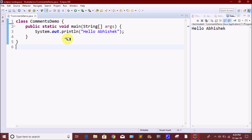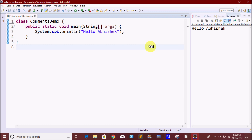If you want to explain a basic Java program, you can create a main method and print the output — for example, Hello App. If you click on the run button, then you can print the Hello App. Now we are going to see the comments.